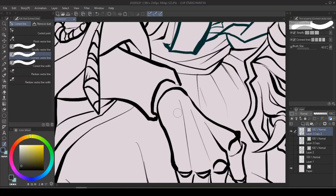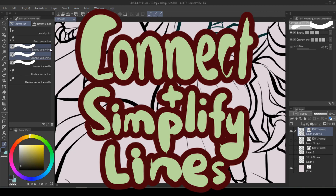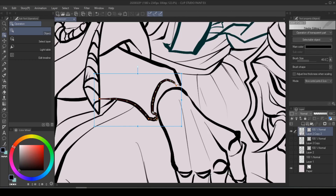So that is how you redraw a line — magical, isn't it? The second feature I want to talk about today is Connect Vector Line and Simplify Vector Line. As you can see, your hand-drawn lines are faithfully recorded in the form of paths and control points.